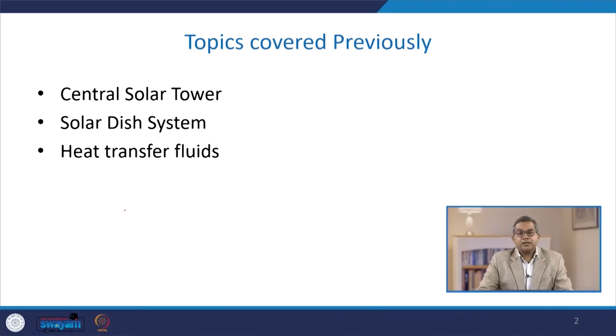Welcome to the next part of heat transfer media and solar energy. In the solar energy section, we are going to describe the Stirling engine, which is most commonly used in various solar cycles. Previously we had a discussion about the central solar tower, the solar dish system, and the concept of heat transfer fluid, as well as the various classification aspects of these heat transfer fluids.